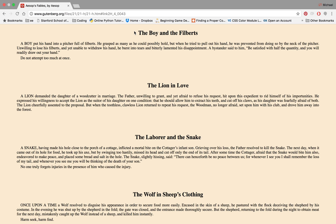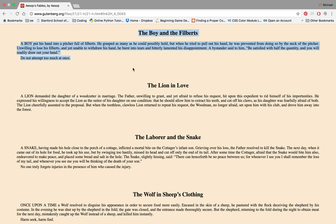The Boy and the Filberts. A boy put his hand into a pitcher of filberts.